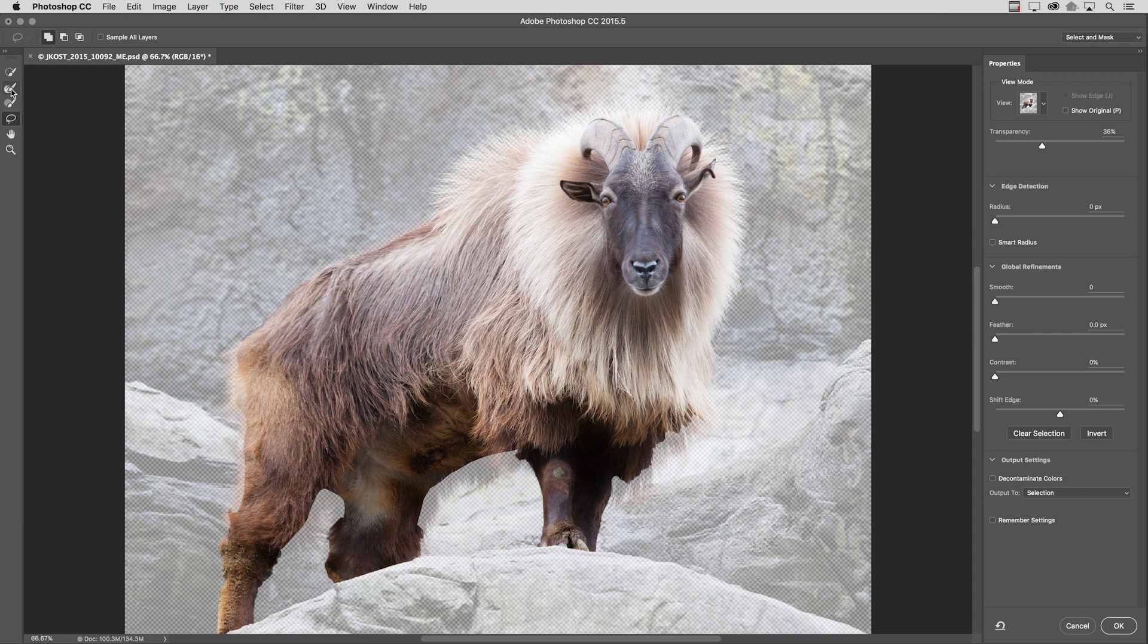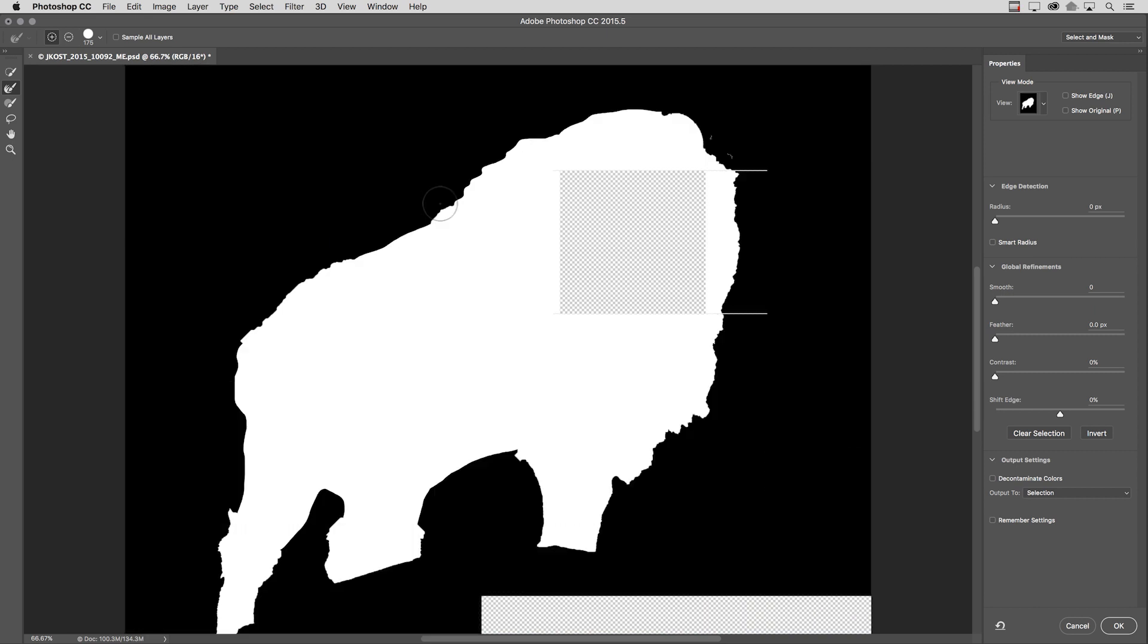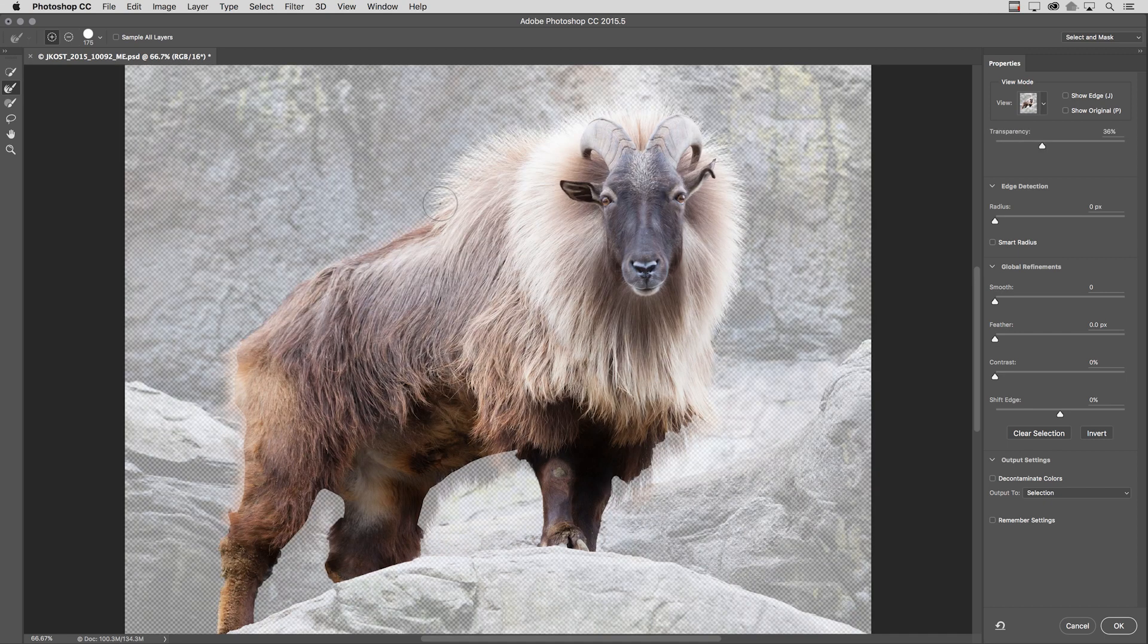I need to refine the edges here. So I'm going to use the refine edge brush. And before we do this, I'm going to tap the K key just so we can see that it is a hard edge selection right now. I'll tap O to go back into the onion skin.